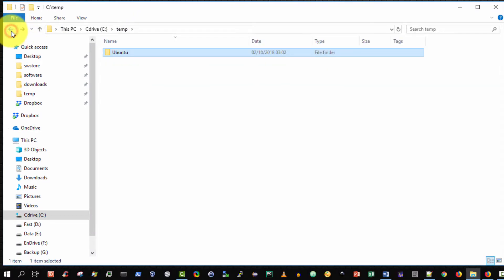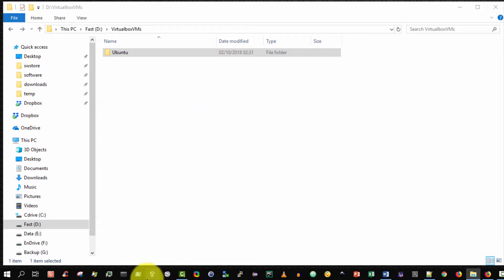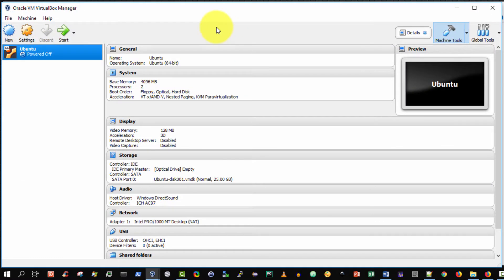So going back now let's do it cleanly I'm going to open up Oracle VirtualBox and there it is.